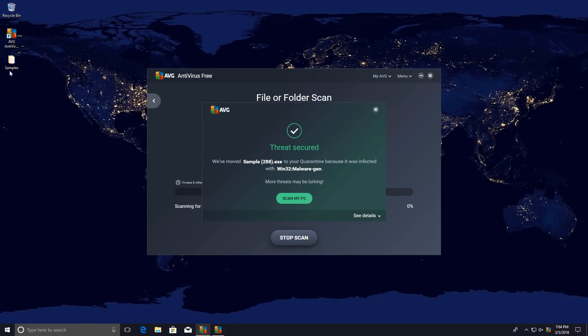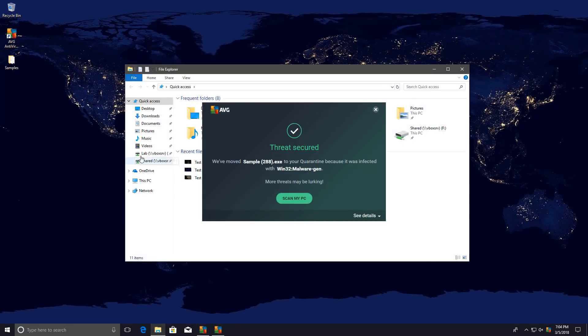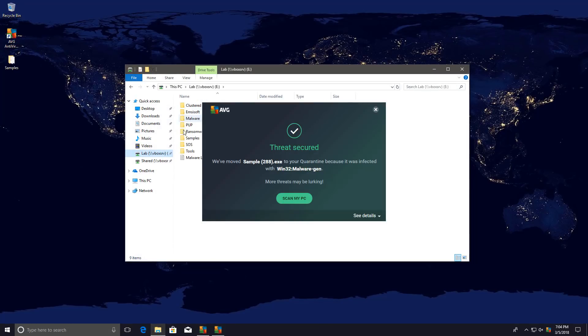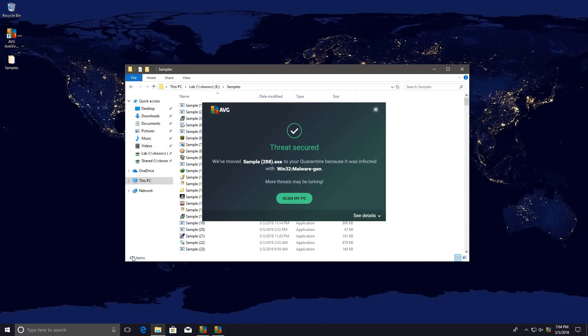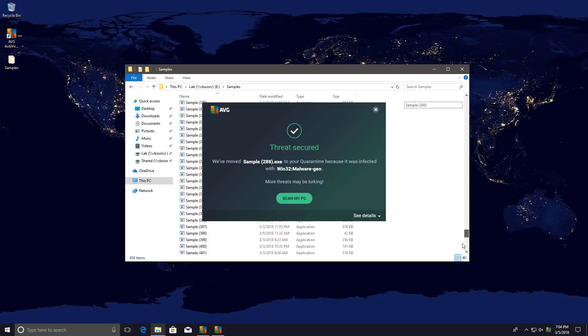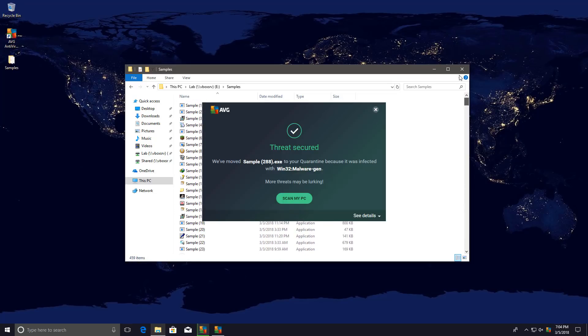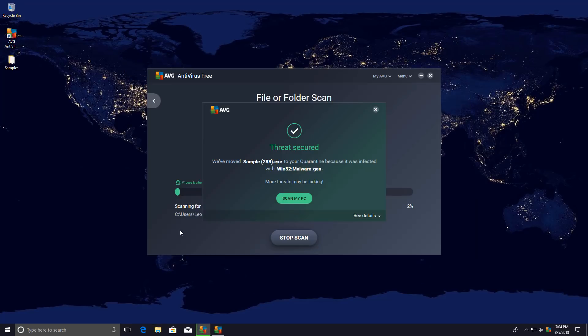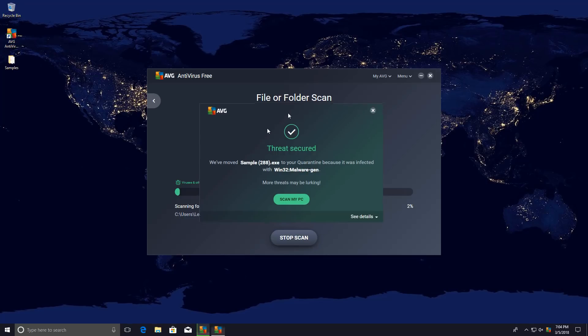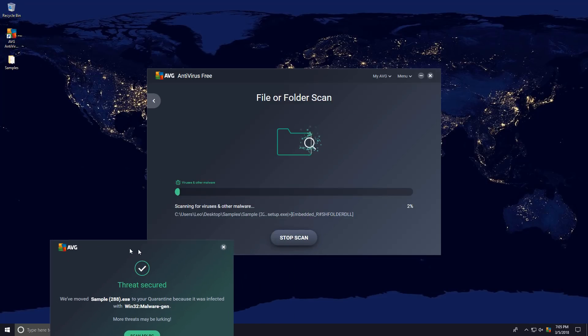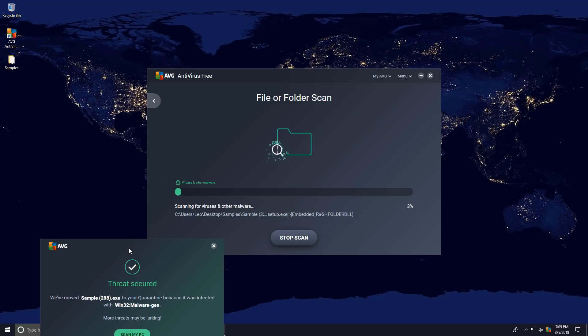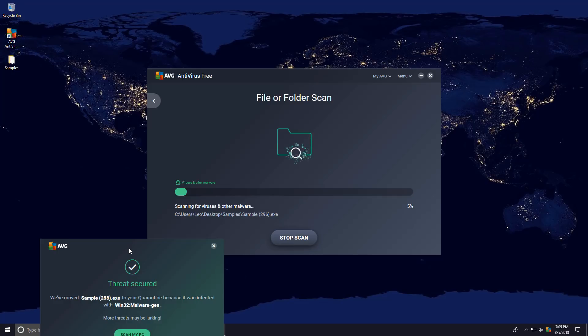Now let's go ahead and scan our samples. But before we go ahead, let me just show you that we had a total of 459 items in the original folder. We'll let AVG do its thing and then we'll see how many are left and do the detection ratio calculation. You know the drill.